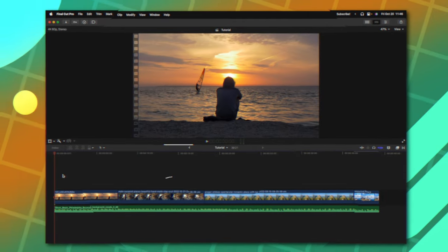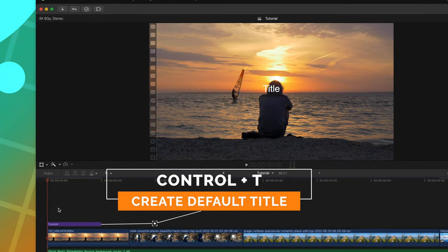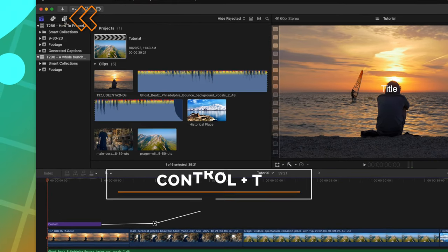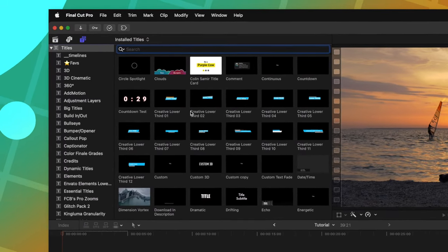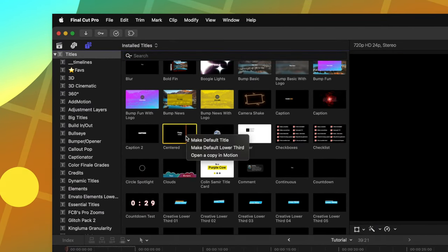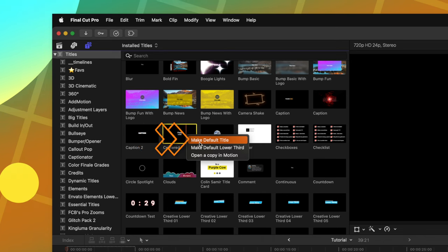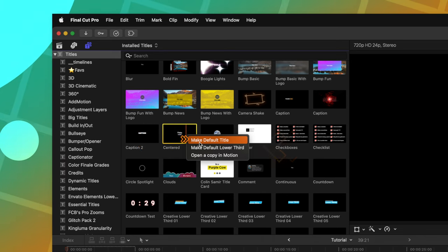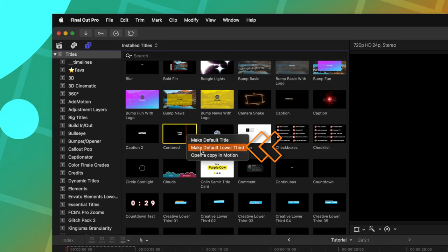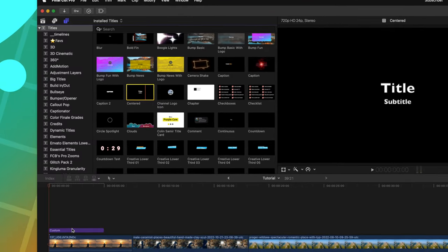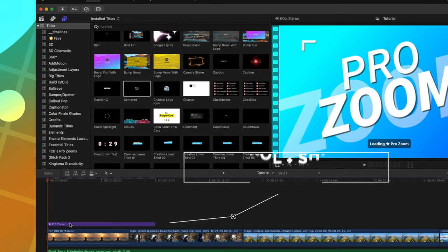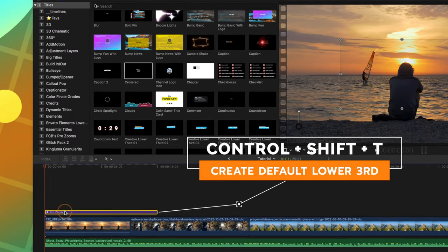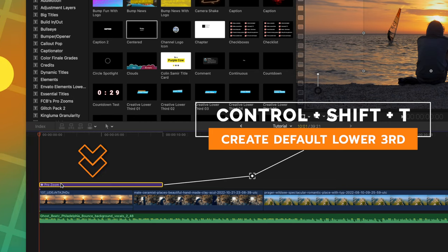Next on this list is the fastest way to add your default title and that is achieved with Control T. You can set your default title by going up into your titles, finding the title that you want to set as your custom title, right clicking on it, then select make default title. You can also set your default lower third, which in this case is achieved with Control Shift T. In this instance, I've set it as my ProZooms plugin, which I use all of the time.